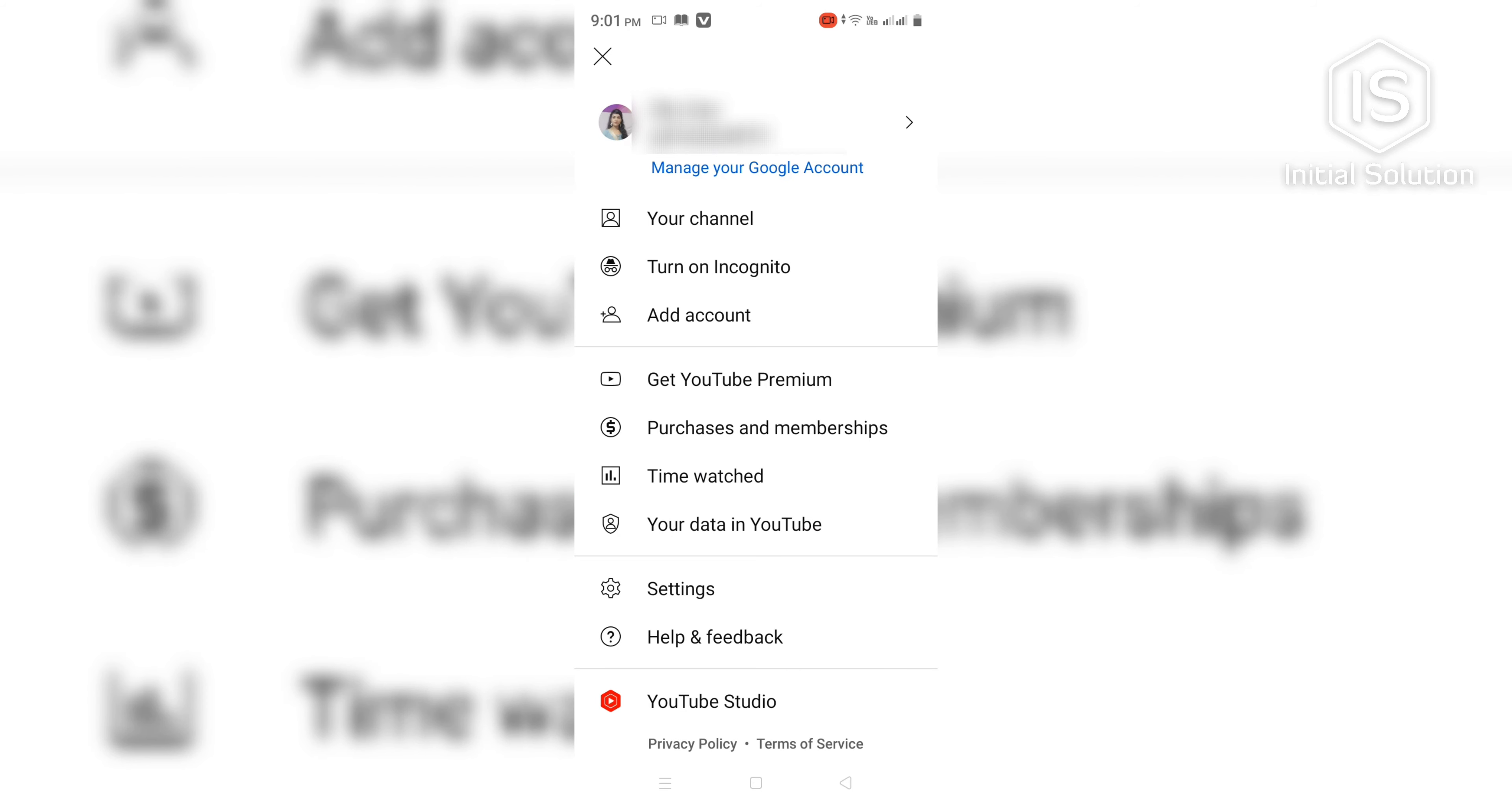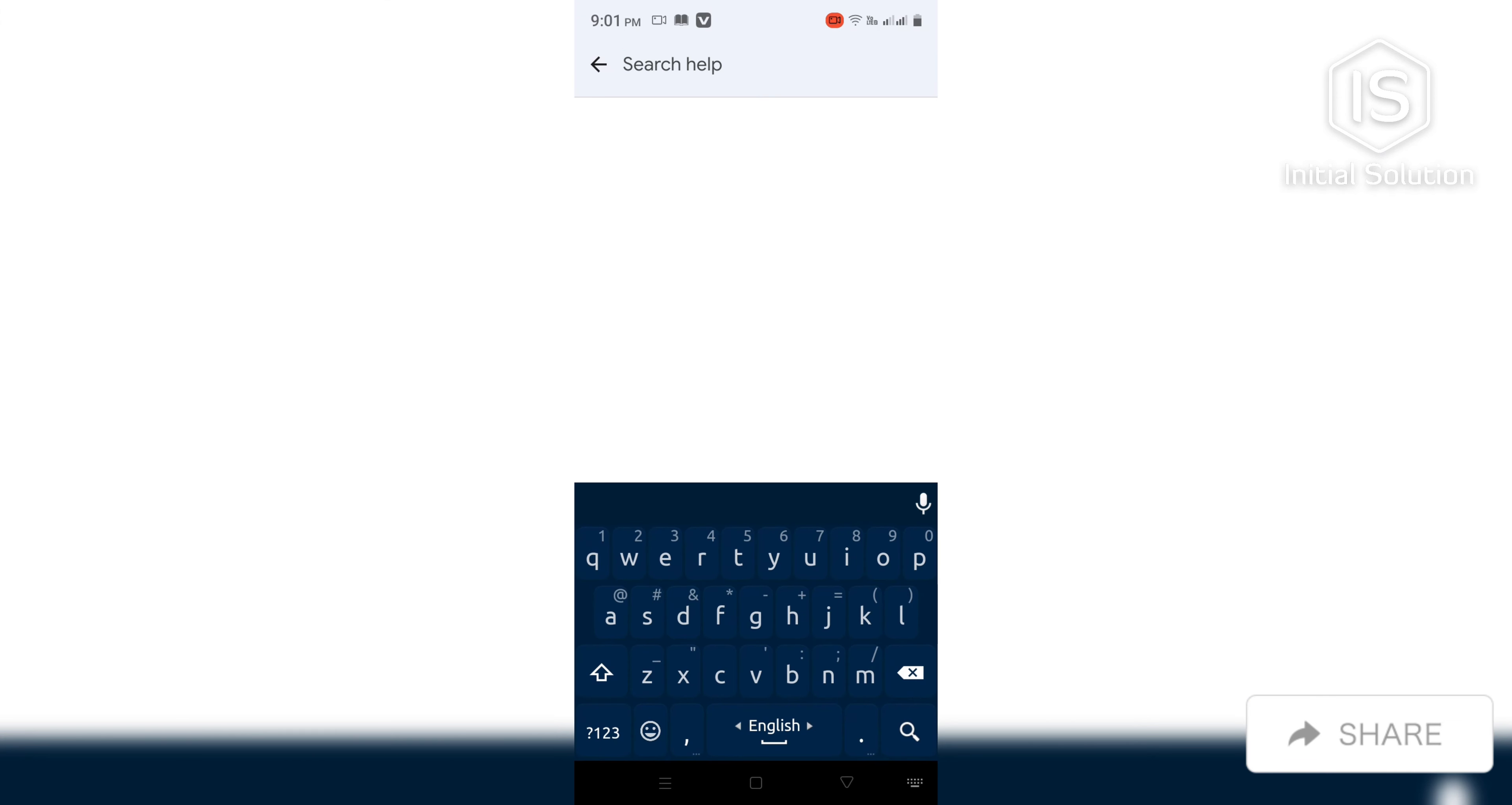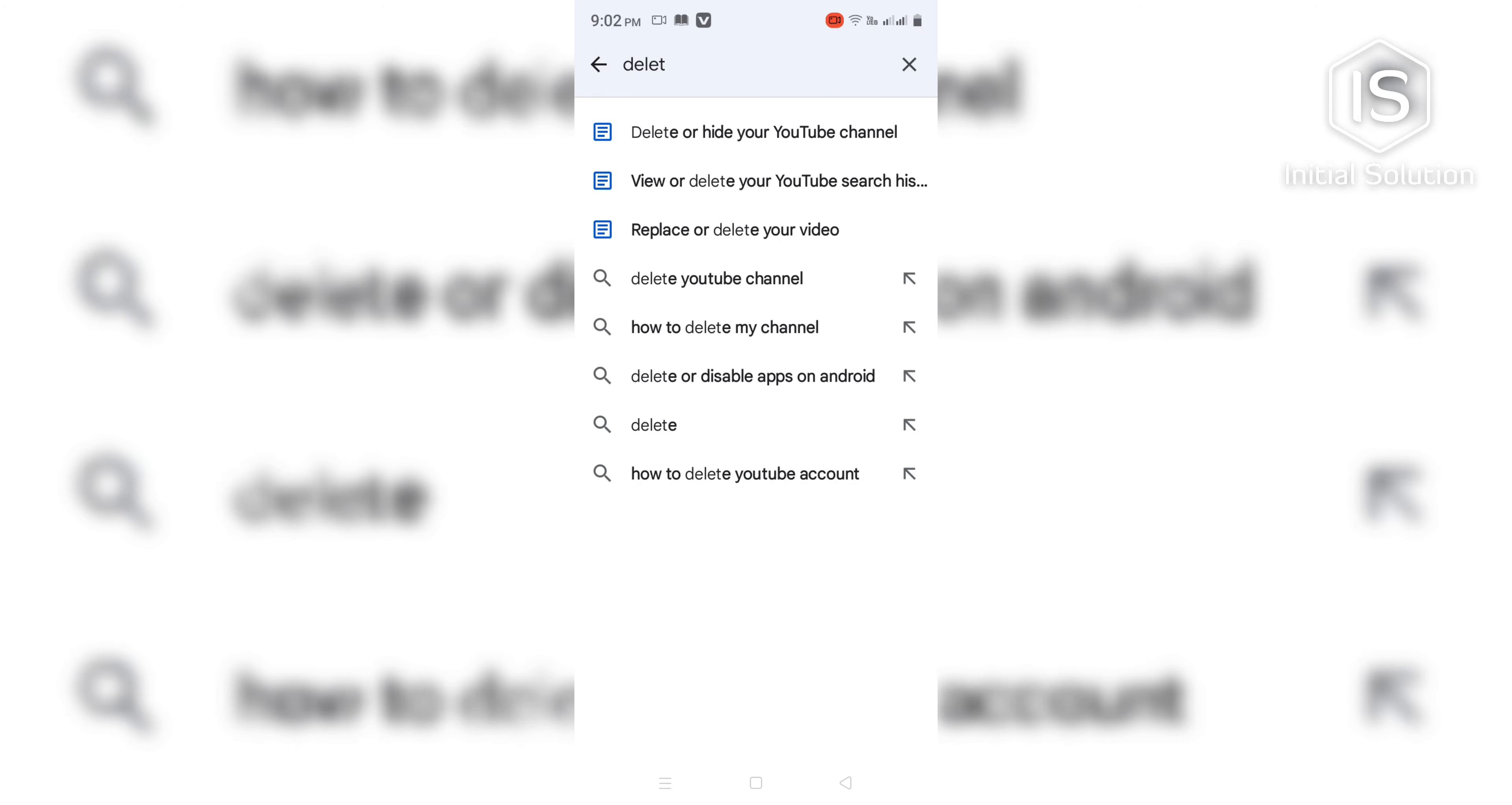Scroll down then go to Help & Feedback. Now search here for 'delete' and find 'Delete and hide your YouTube channel' which is over here.